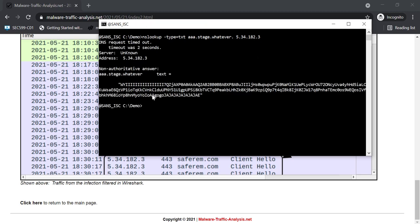And indeed now I get a TXT record back with this content. And when you get this, then you know you are dealing with a CobaltStrike beacon that is also communicating over DNS.